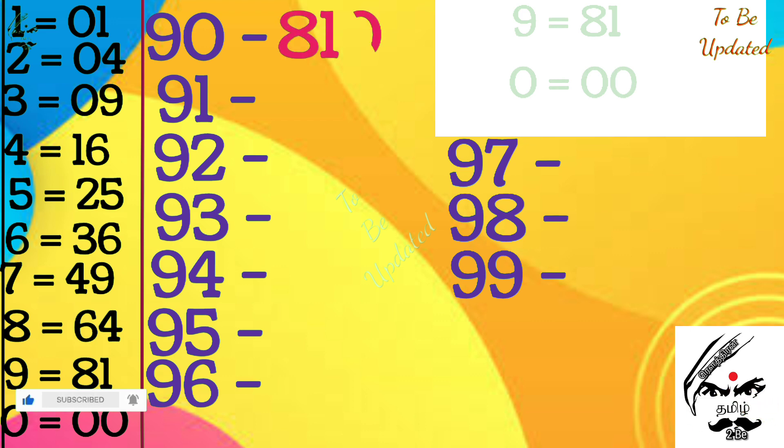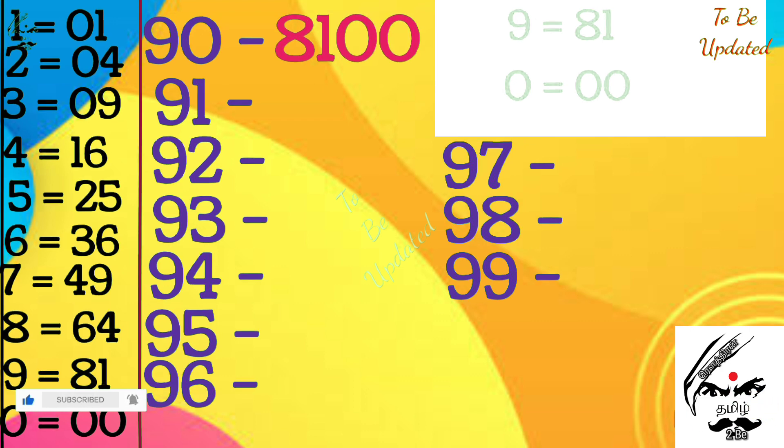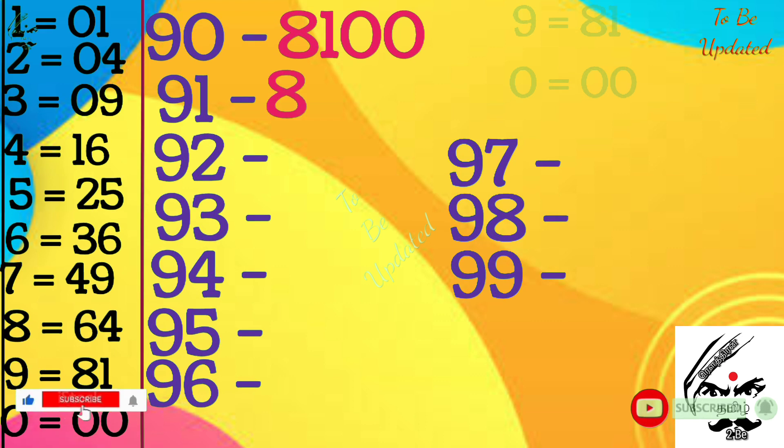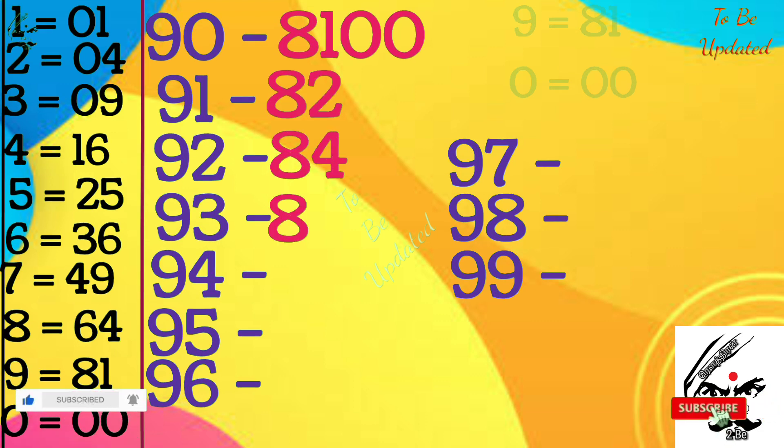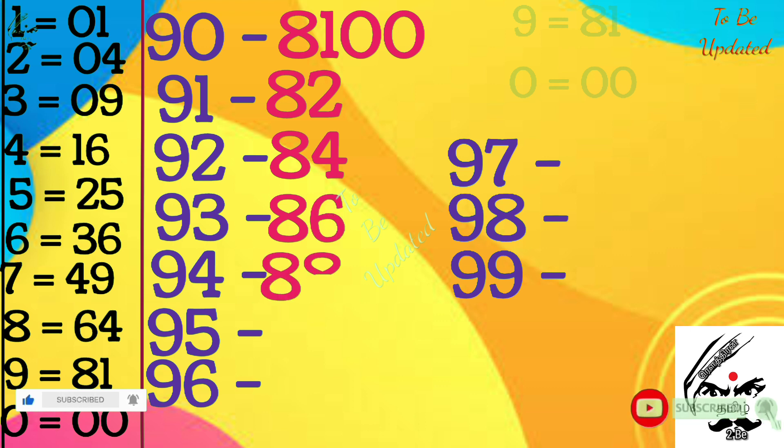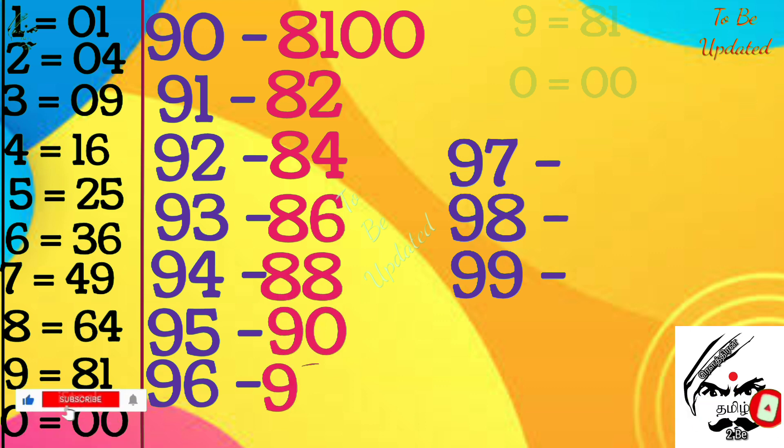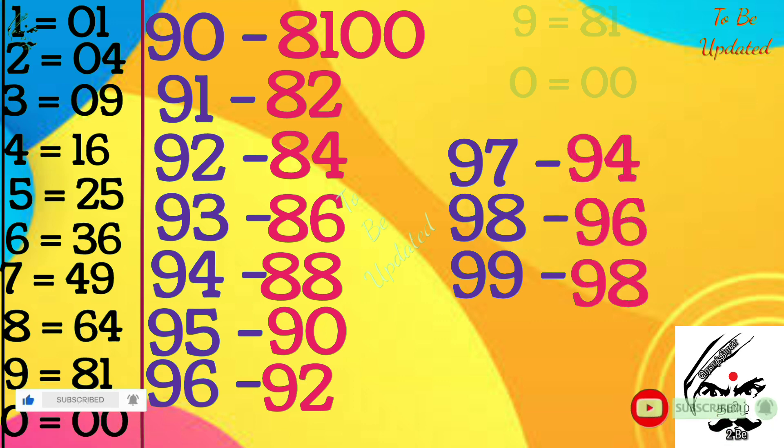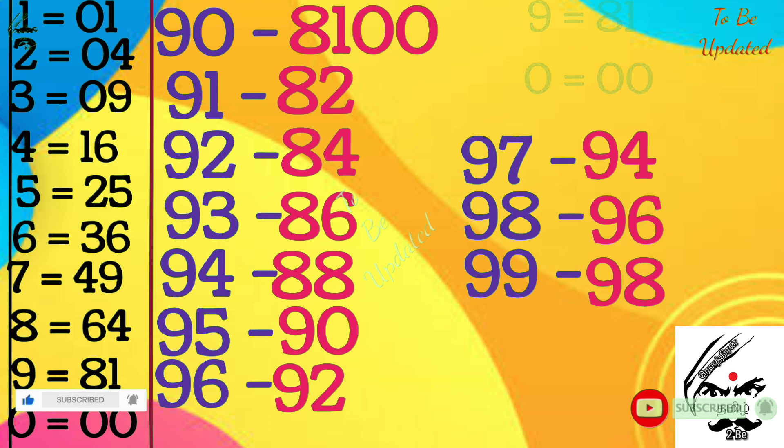First two digits is 81. Next we are going to put even numbers. Next even number is 84, 86, 88. Only the even number should write: 90, 92, 94, 96, 98. Then we have written already in the corner 1 to 10 square, we are going to write reverse order.